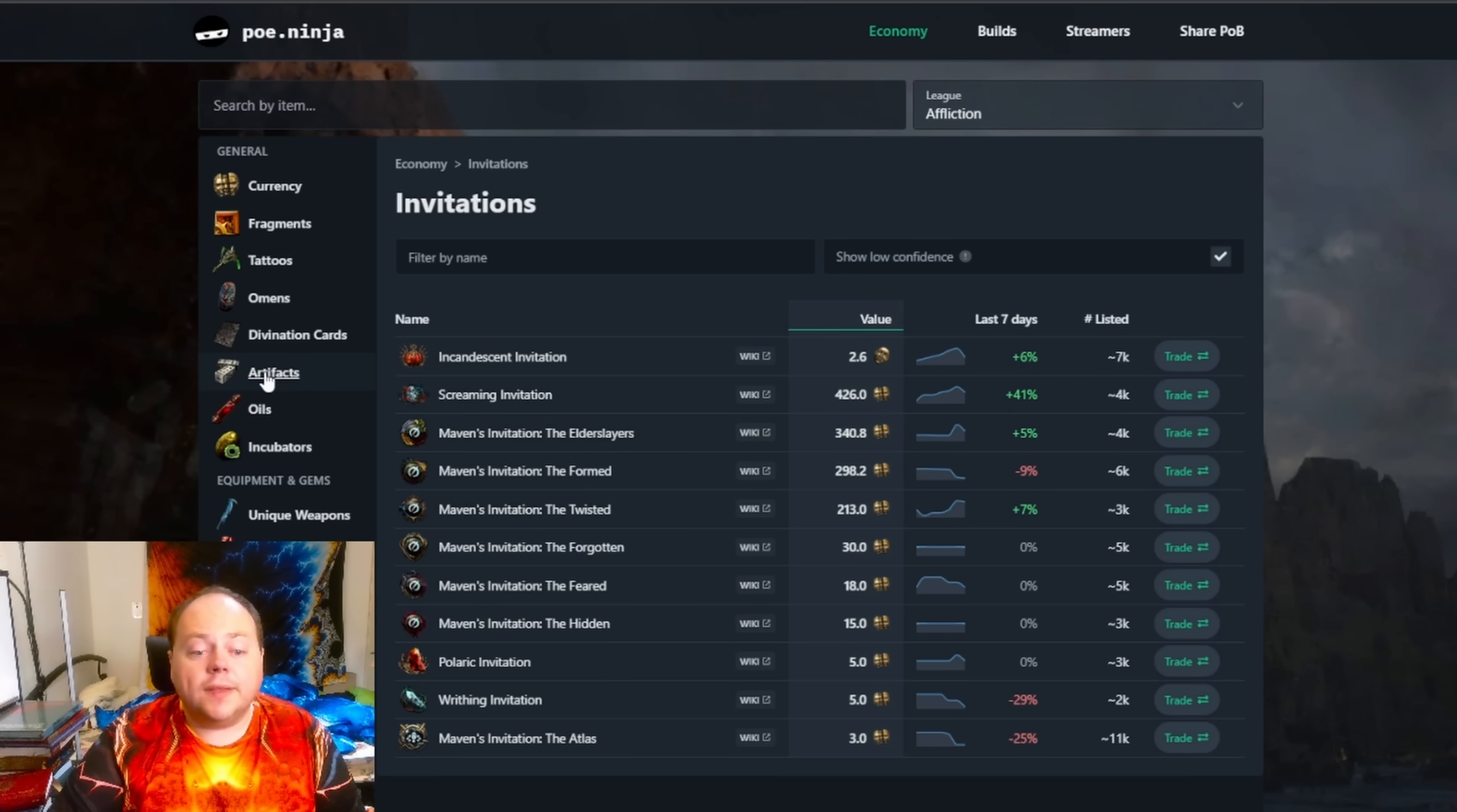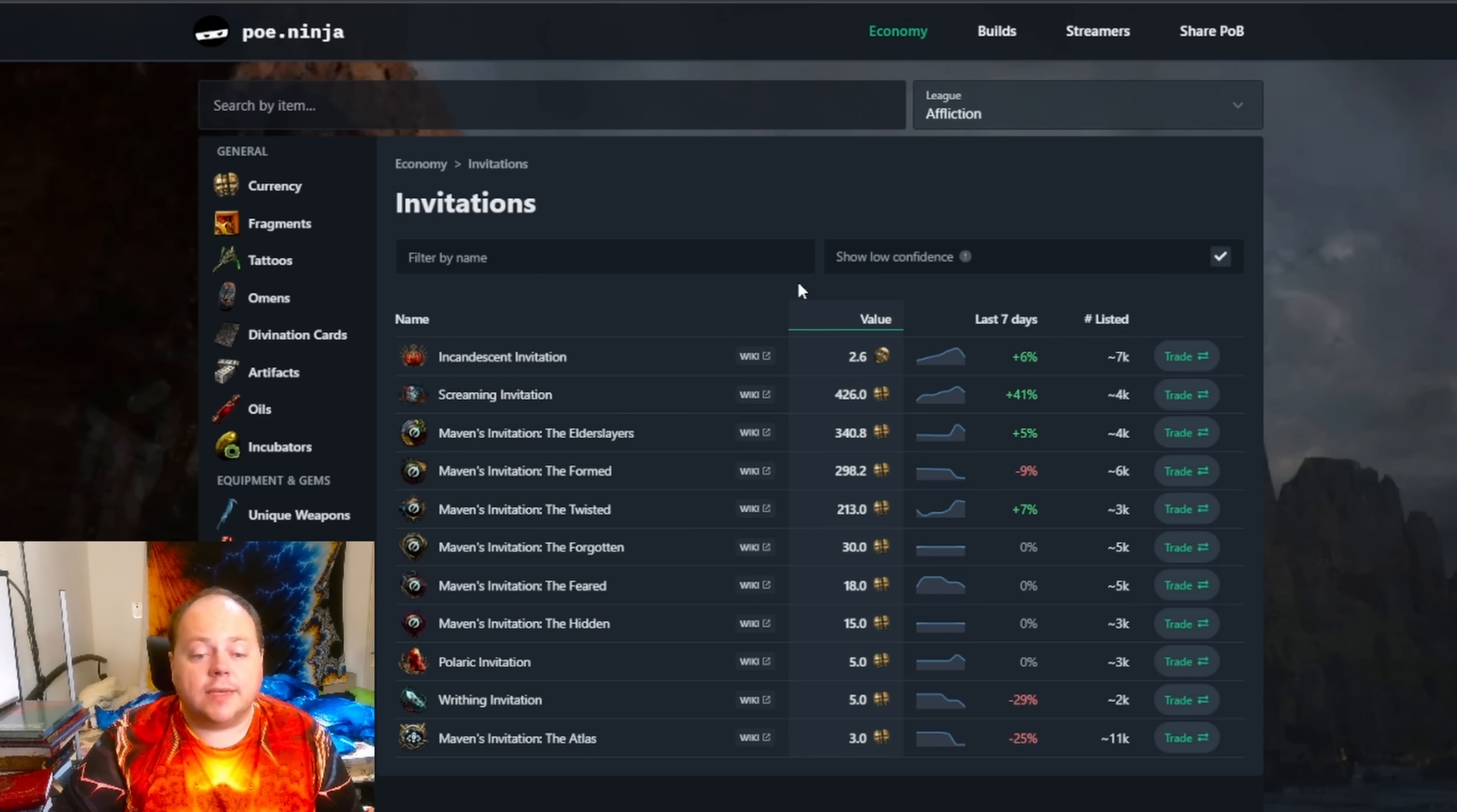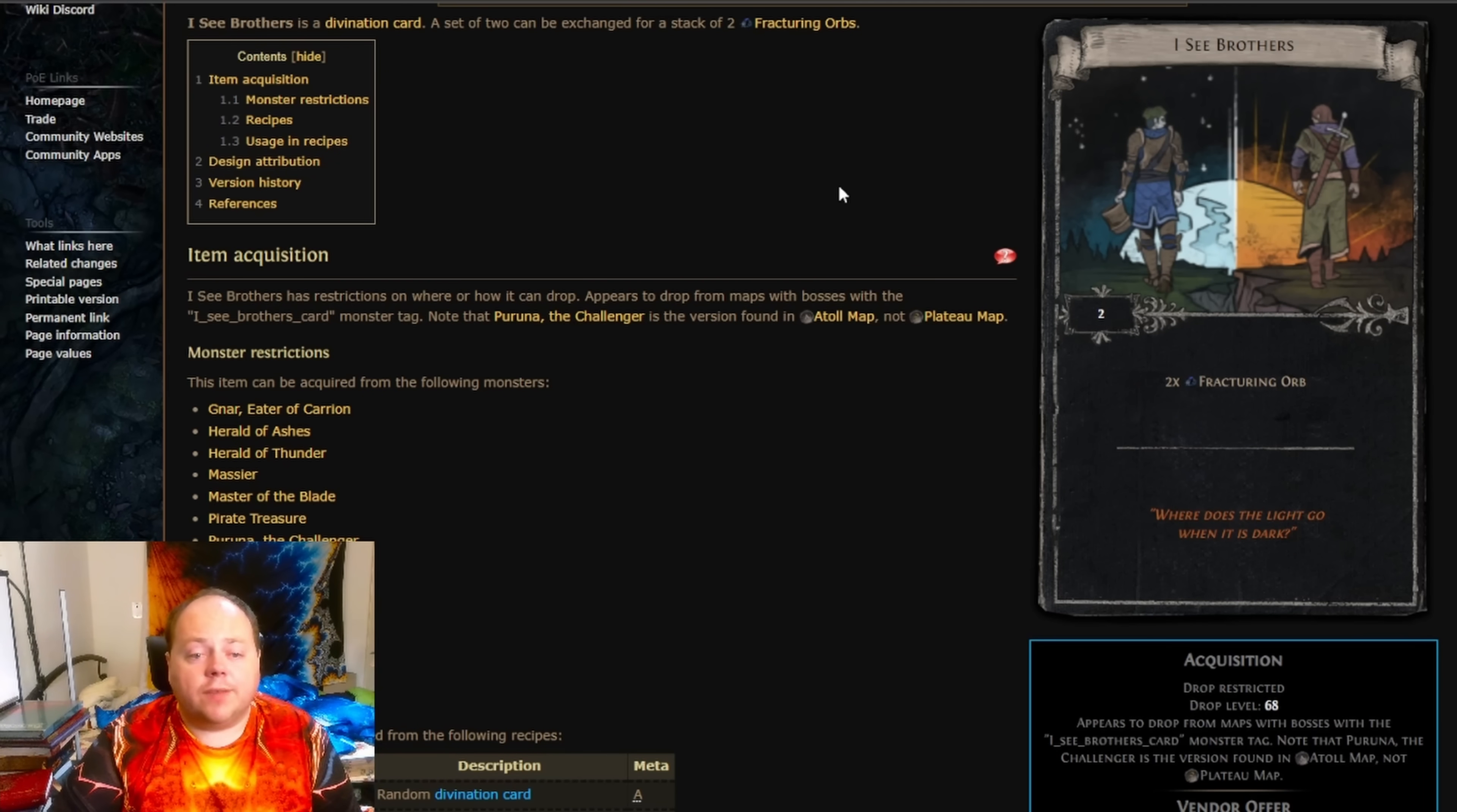Doing this, if you map with Searing Exarch Altars turned on, you'll find that you'll make a very large amount of currency doing so, because every time that you run 28 maps you're going to be getting 2.6 Divine Orbs roughly from your Incandescent Invitation. These things definitely add up, and of course you might get other loot along the way, including the 28 to 30 Divine Orb windfall if you're lucky enough to get an Icy Brothers.